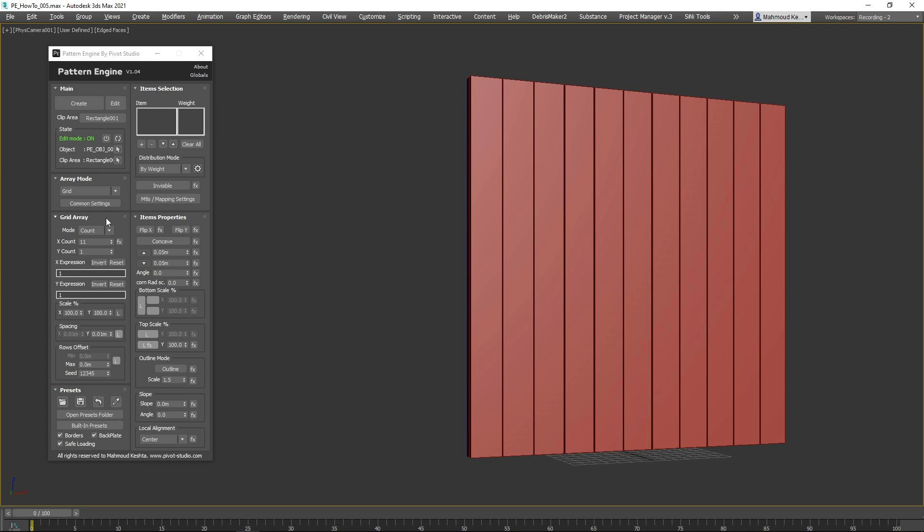There are various ways to design panels using Pattern Engine. Let's start with Expressions. This feature is available only in count mode. X and Y expressions take integer values separated by spaces. This controls the percentages of items relative to each other.